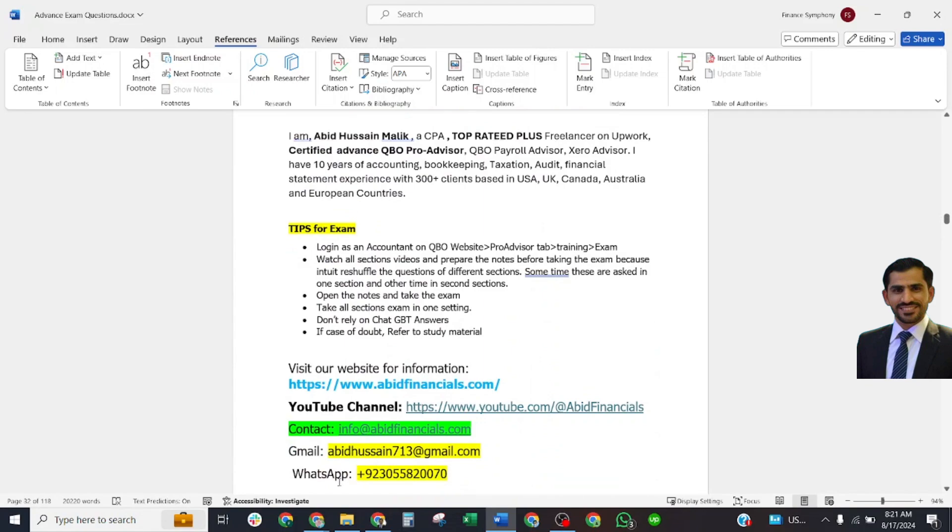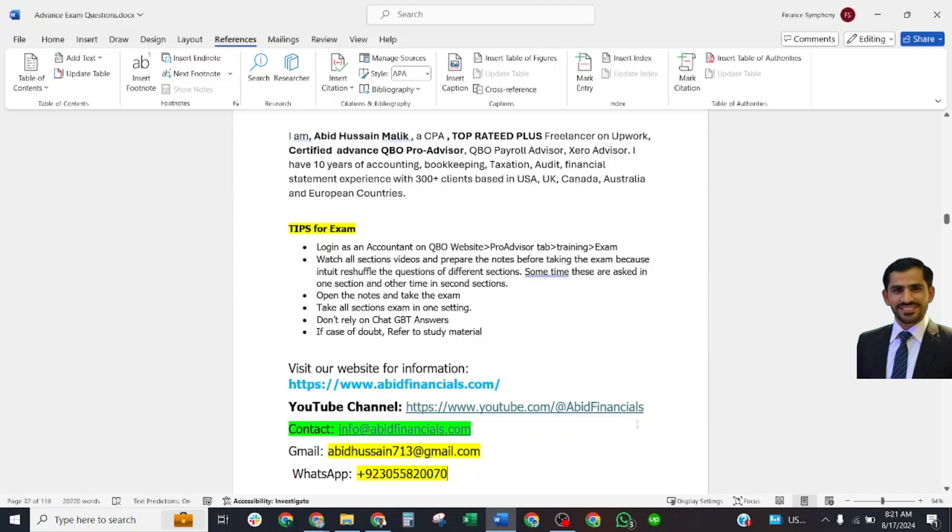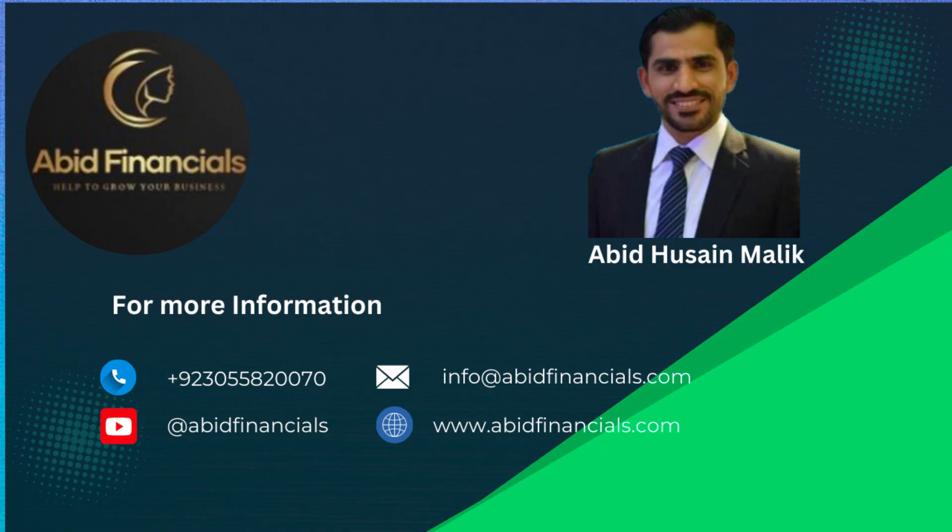I have this ABIT Financials channel where you can find QuickBooks Online certification, QuickBooks Online training, Advanced QuickBooks Online exam answers, Xero ProAdvisor certification answers, and Xero Payroll certification answers. You may refer to your friends and colleagues who want to take the exam and pass these certifications without any error with 100% guarantee. See you in our next video. Thank you, bye bye.